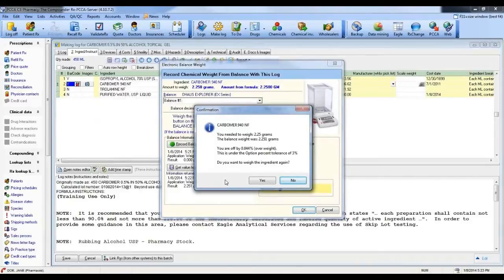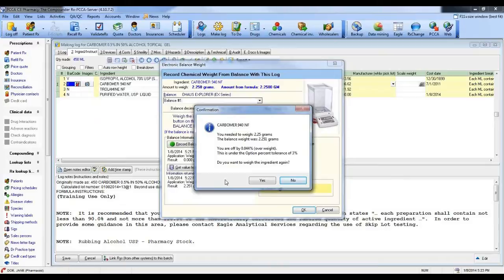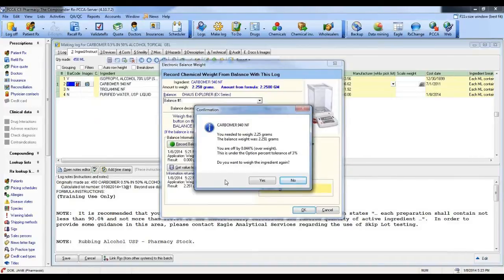Well, if it was very high, maybe it was 2.8%, maybe because it's an active ingredient and I want to be safe for the patient, I need to get closer to the right number, I could say yes, weigh it again, go back and do it another way. In this case, I'm going to say I'm within tolerance, I don't want to weigh again, and I'm going to hit no.